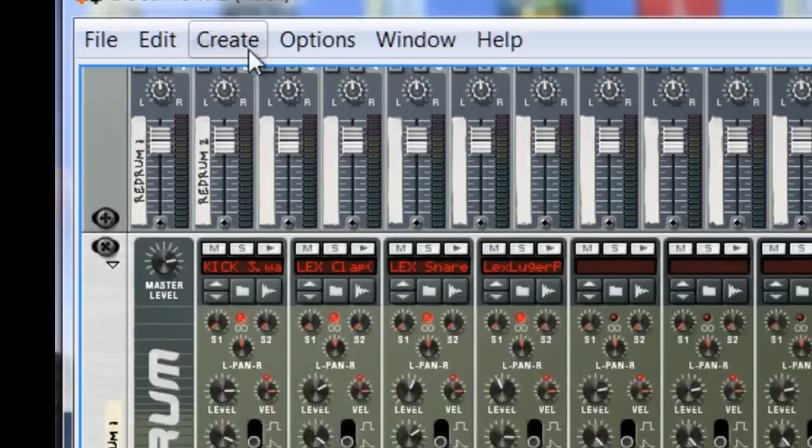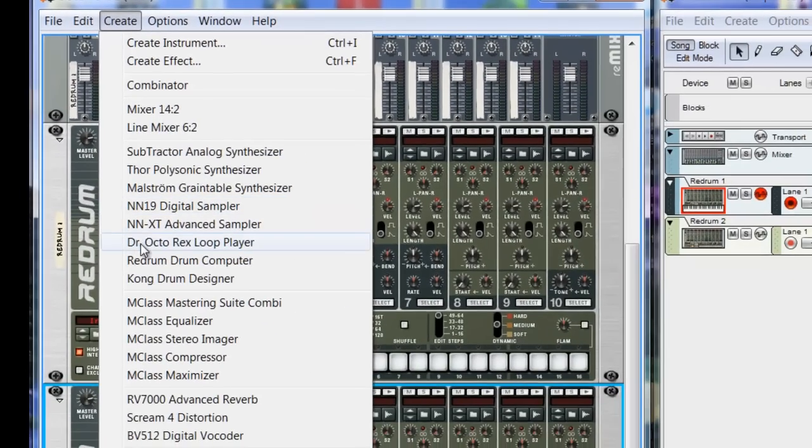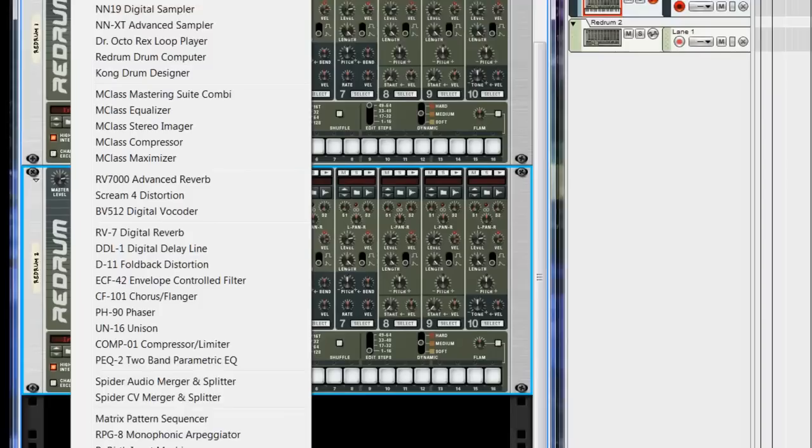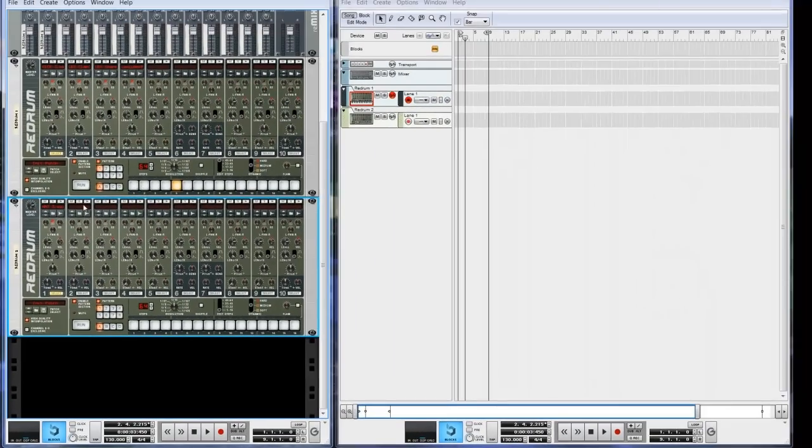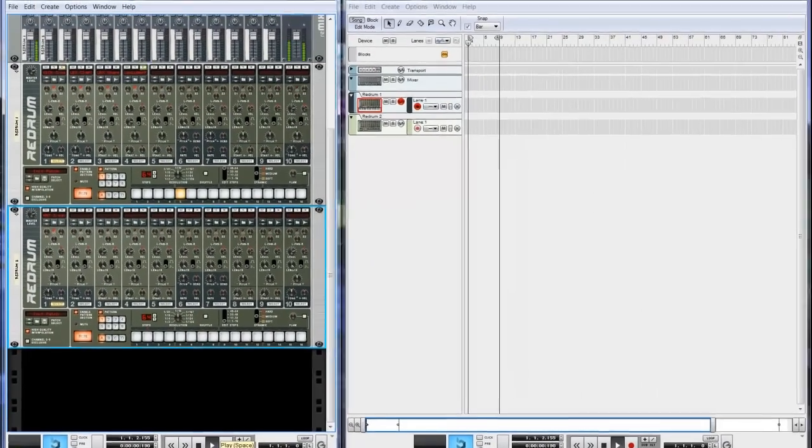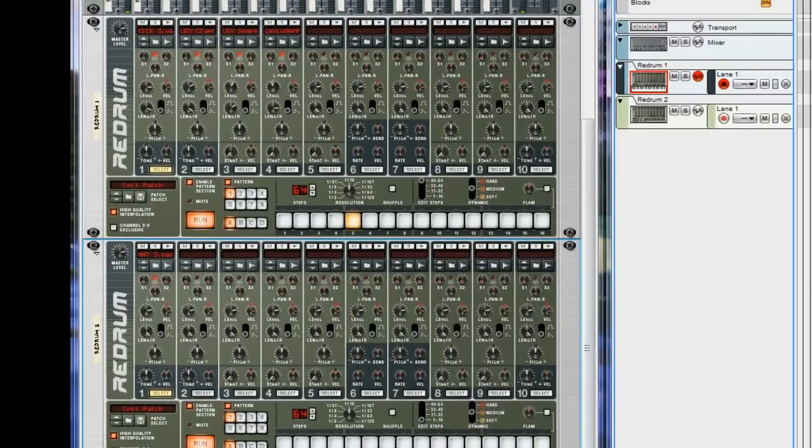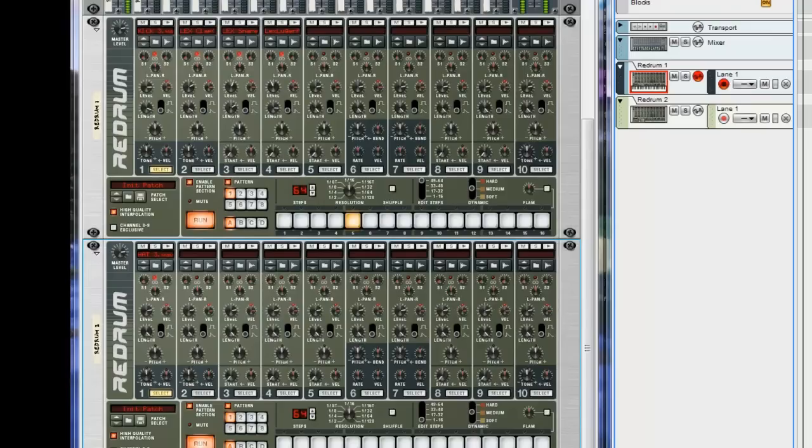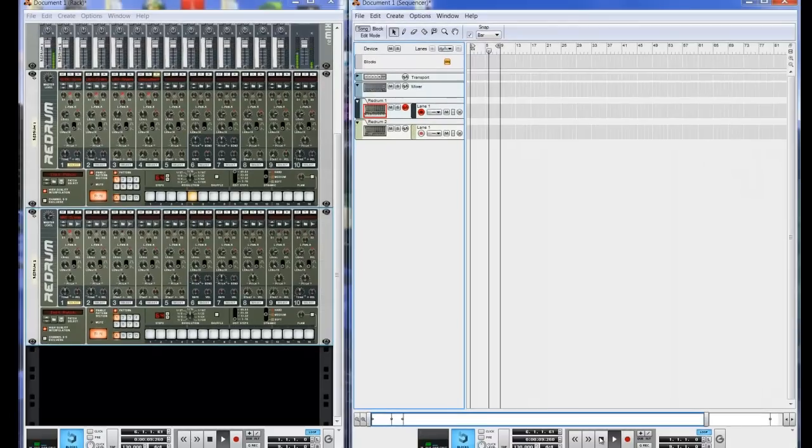How you create a re-drum is, you go to create, and you go create re-drum computer. Okay, now I'm going to play the drum pattern that I got. Pretty simple. Alright, so now we're going to add the hi-hats.